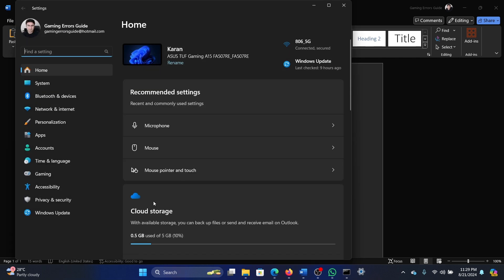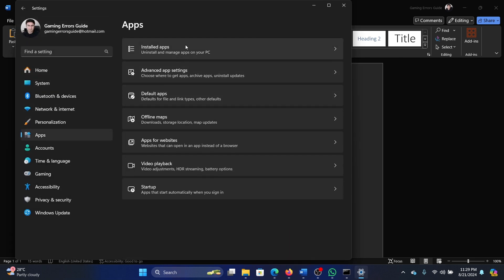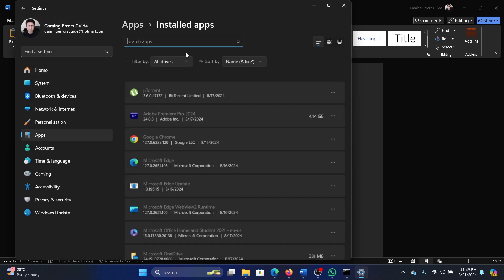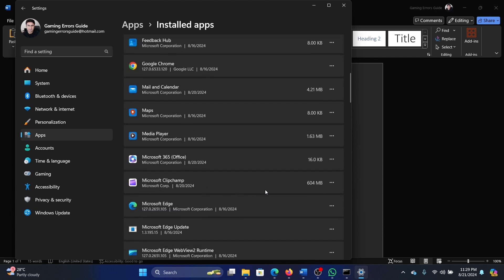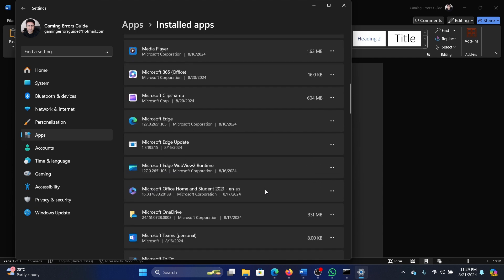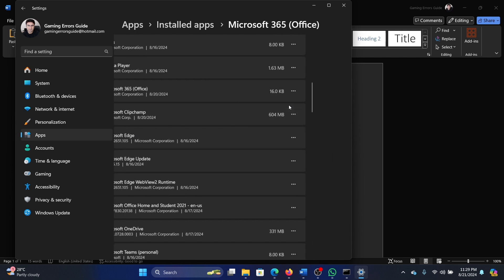Go to the apps tab on the list on the left-hand side. Select installed apps and then scroll down to Microsoft Office. Click on these three dots associated with it and select advanced options.